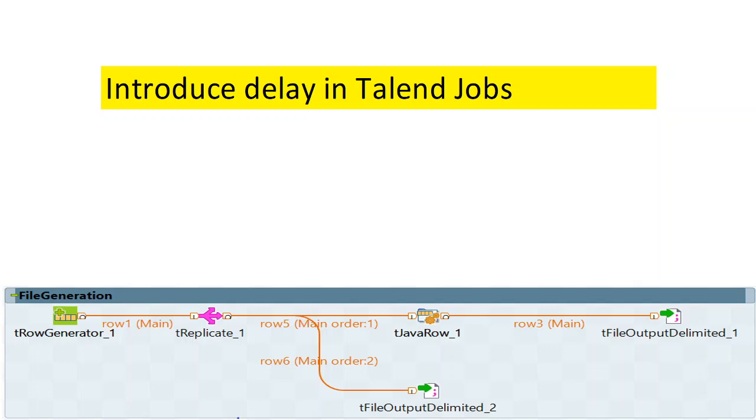Hello and welcome to everyone to my channel in which I usually talk about the interview questions that are being asked in the market and some tricky problems that we come across in Talend.